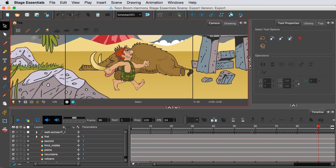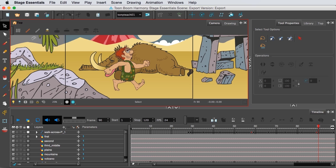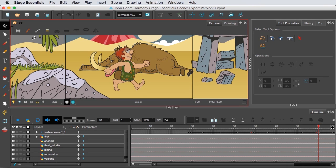You might be thinking, okay, I'm giving up a lot, why should I use Toon Boom Harmony Essentials? The main reason is you're going to have better rigging as well as bone tools and you'll have a lot more control over the lip sync.